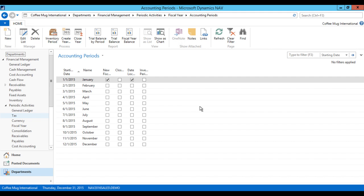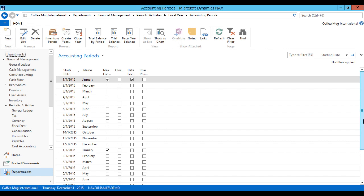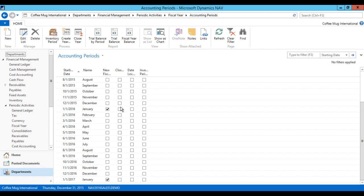Even if you haven't closed the year or booked all the numbers for 2015, if you do not have an accounting period for 2016, it would be advisable to generate that right away before you close the year. That's something you could actually be doing today, at the last day of the year. Possibly you have already created a couple of years ahead and that's fine. In this case I don't, so I'm going to create a new accounting period. My starting date is 01-01-16, period length is one month, and then it's generated. So now we have a new fiscal year 01-01-16 and another one for 2017.